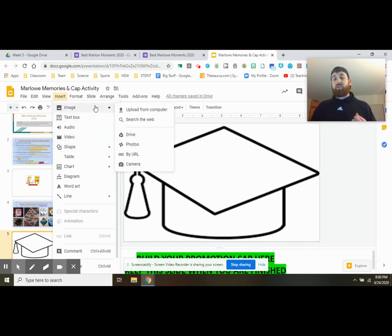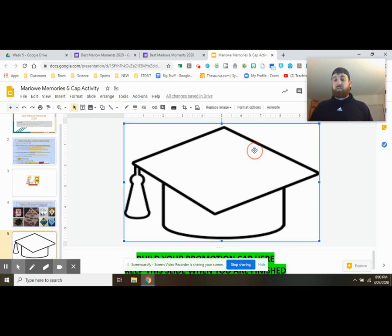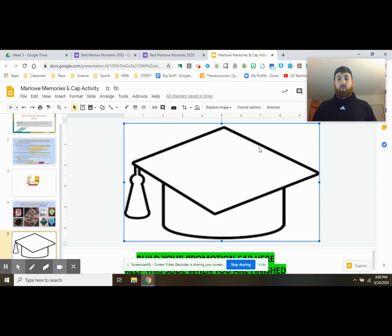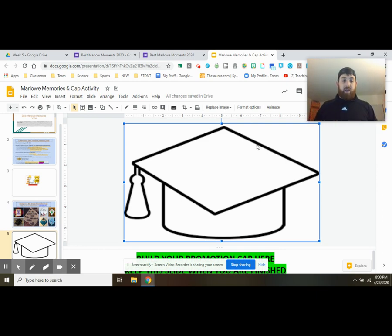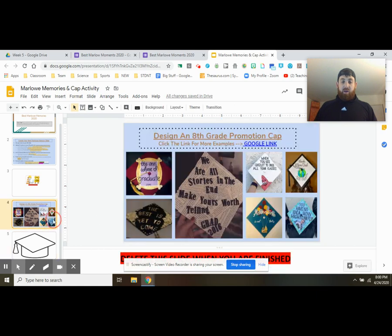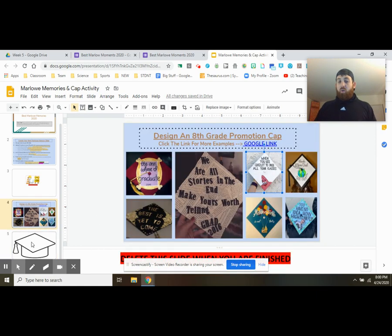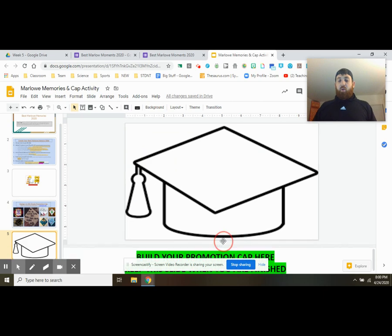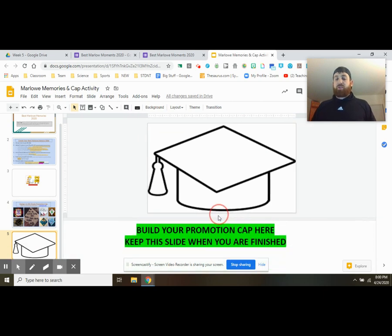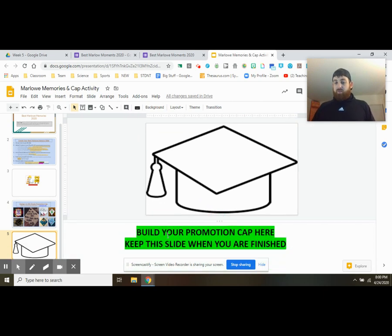You can add different shapes, different colors. You can add text, whatever, make it fun, make it enjoyable. Go to Google, find some fun pictures of SpongeBob SquarePants. If you have a fun way of doing that, kind of like the Patrick one here, you know, whatever floats your boat. At that point, you're pretty much done.